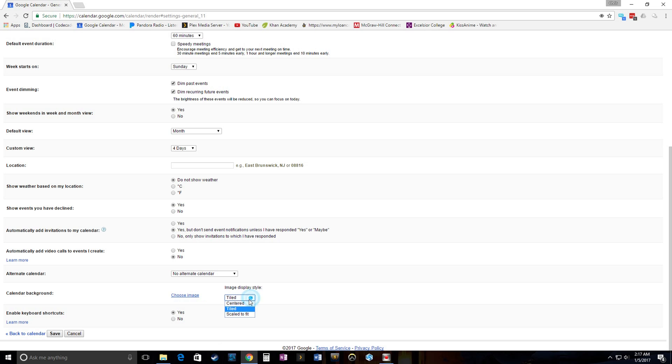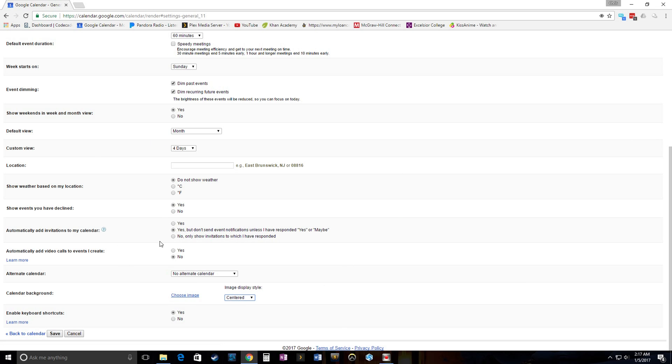Alright, right now I have it under, well let's put it under centered. When you click choose image, it's going to bring up anything that you may have put into Picasa or anything else in the past two years or whatever. It's not going to have too many photos. But it will give you the option to upload photos. And I'll show you here.